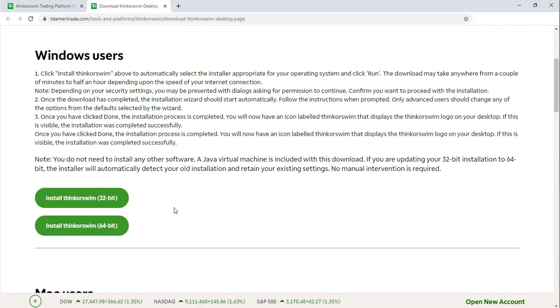If you're a Windows user, you'll want to make sure that you are installing the correct bit installation. You have the option to download and install the 32-bit or the 64-bit.